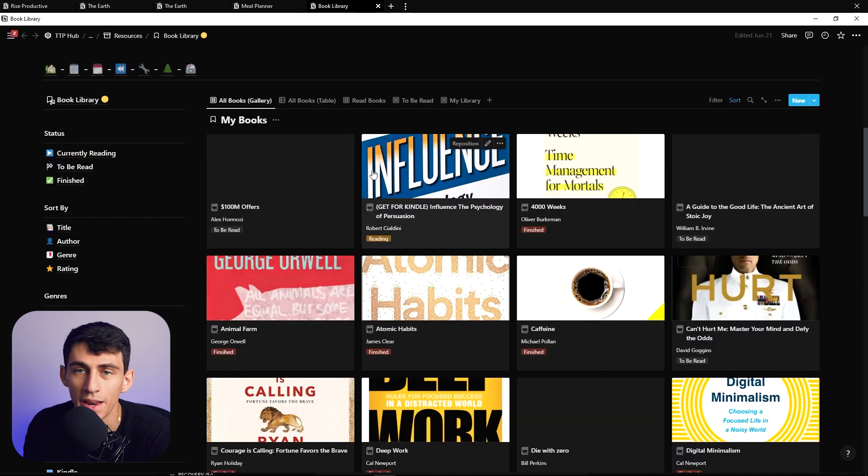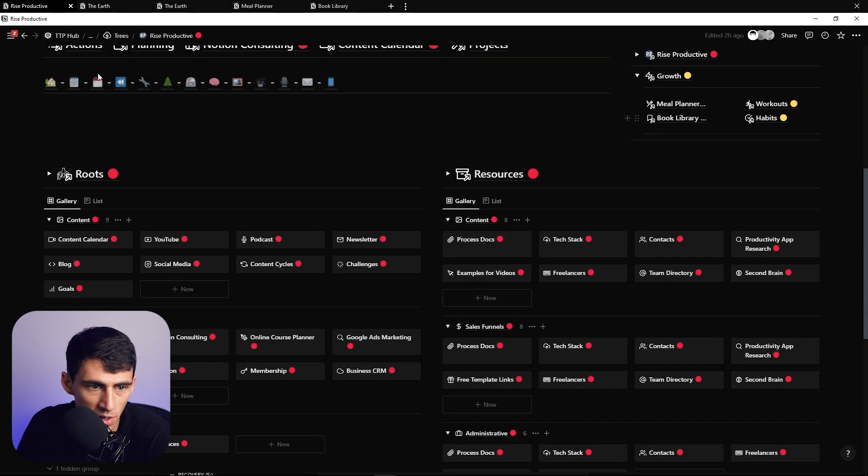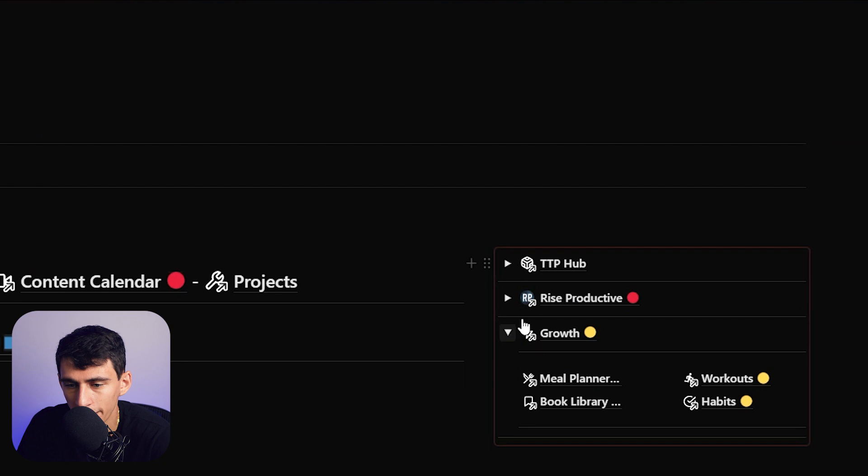An example of resources could be your meal planner, or for me I have a book library and a meal planner. The meal planner has all the different meals I've ever made, and the book library has all the books and notes I have. The difference is there's no deadline with any of this — it's reference material. Roots are the things that keep the tree going, providing the nutrients to keep it alive.